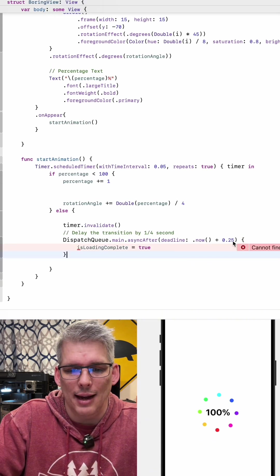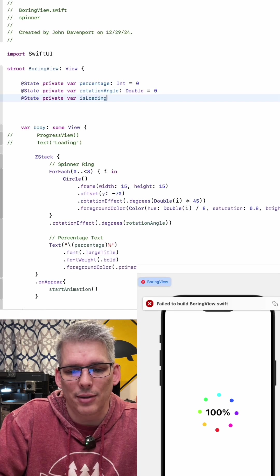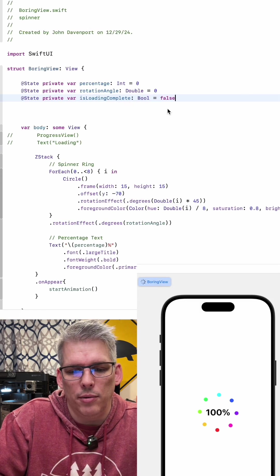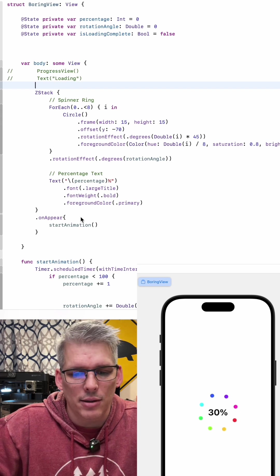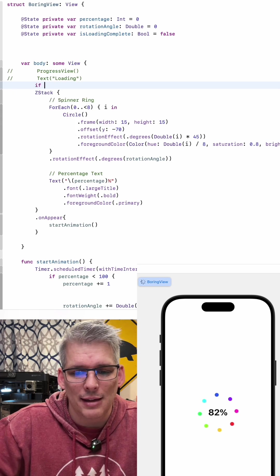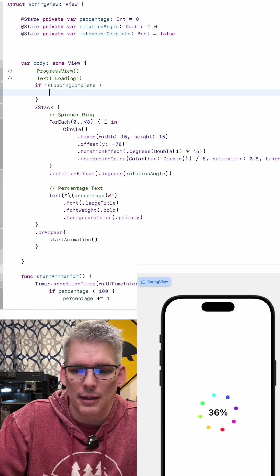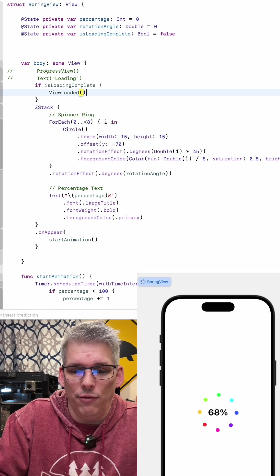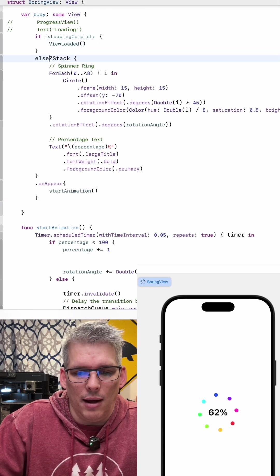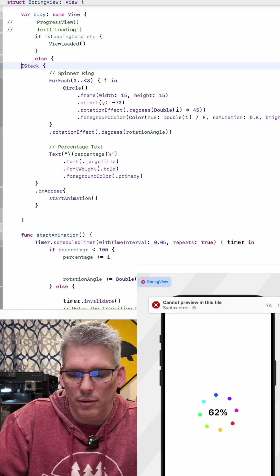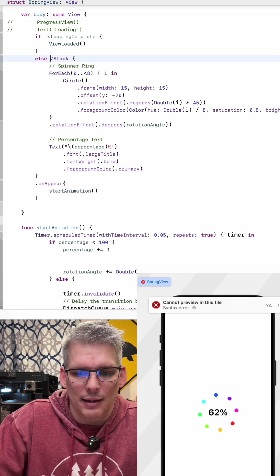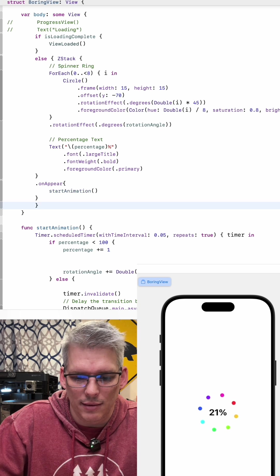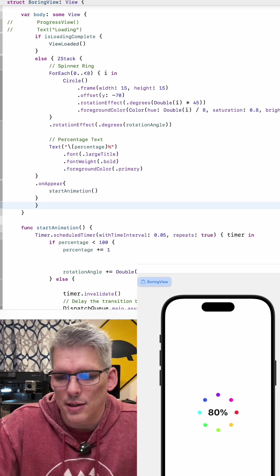Now we need to first create this. This is at state private var is loading complete, we're setting it to false and then we also need to wrap this entire thing in an if statement. We're going to say if is loading complete and then we are going to call our view loaded scene and then otherwise we'll do what we were doing before.